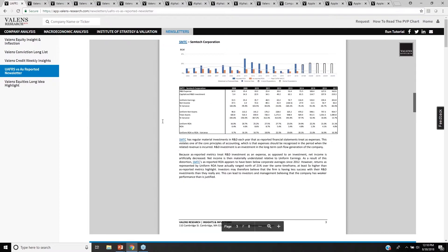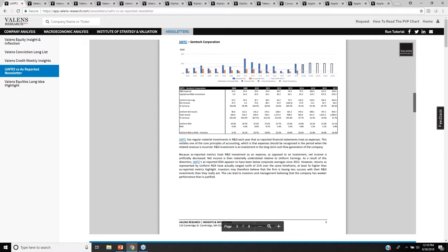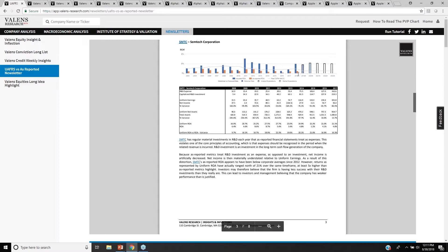We can see much the same for two other companies that we highlight. One is Semtech. This company, we can see that as-reported ROA is understating this company's returns by five times because of the fact that they're incorrectly capturing and dealing with how this company invests in R&D and invests in growth in the business.